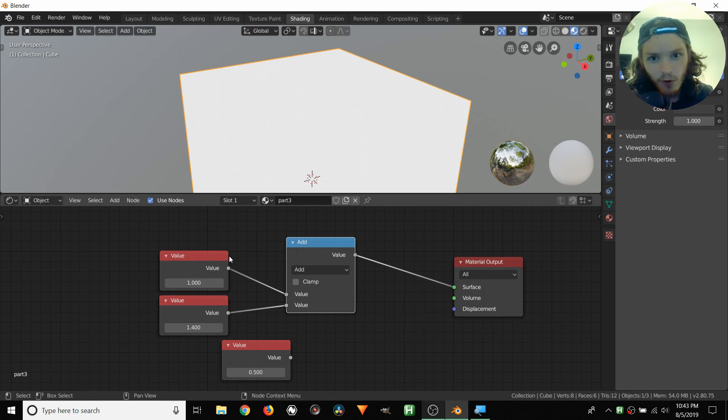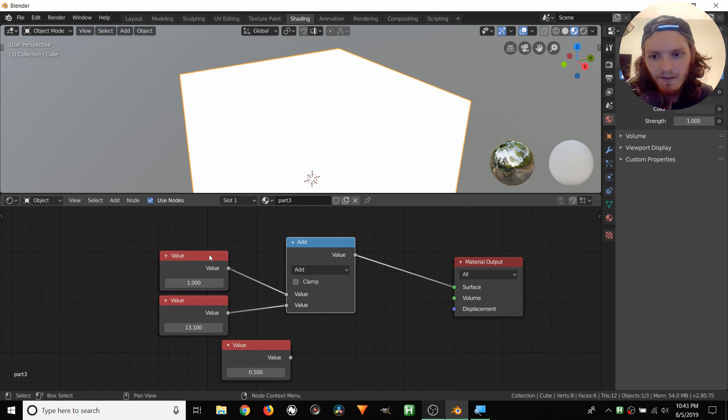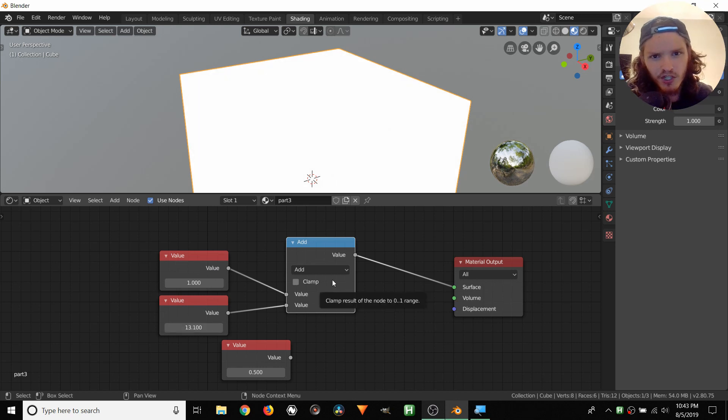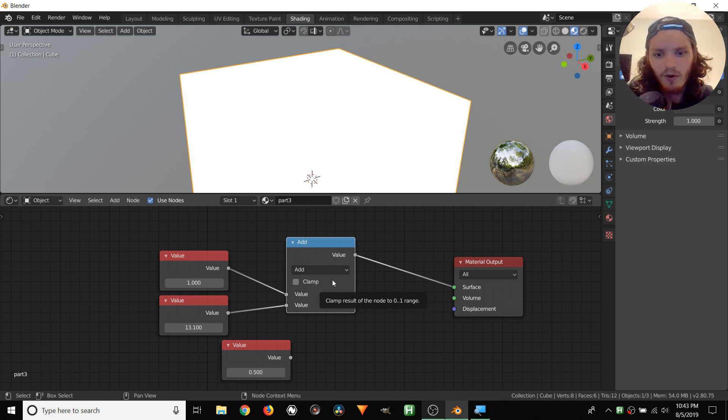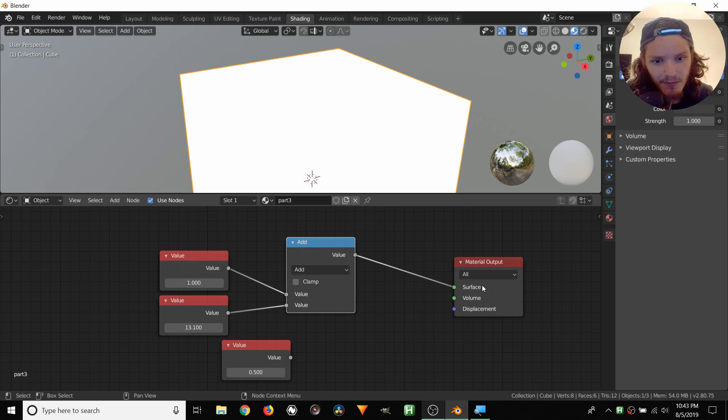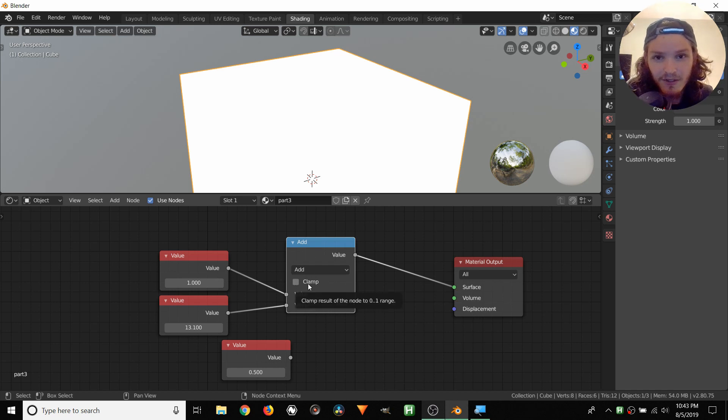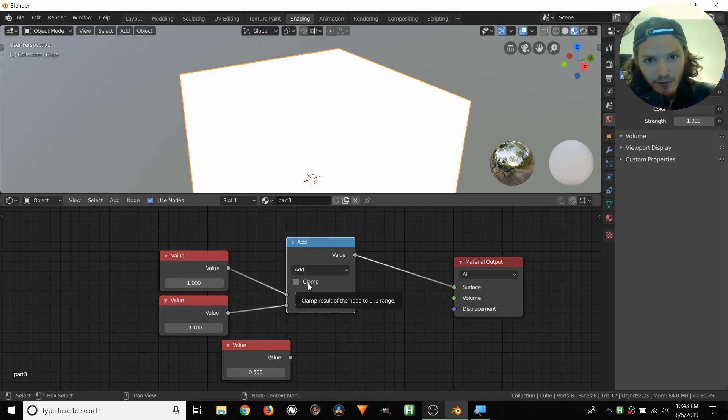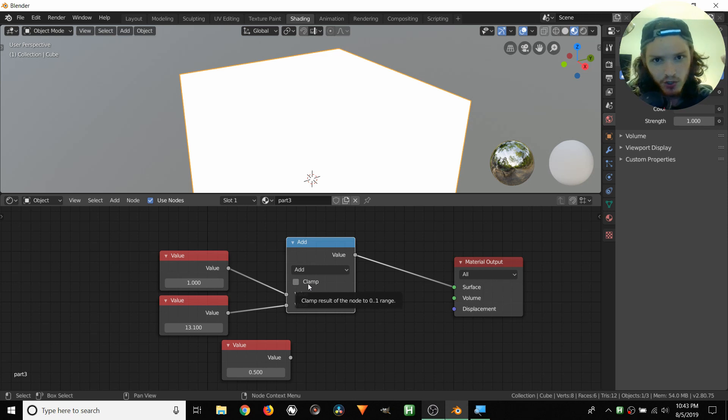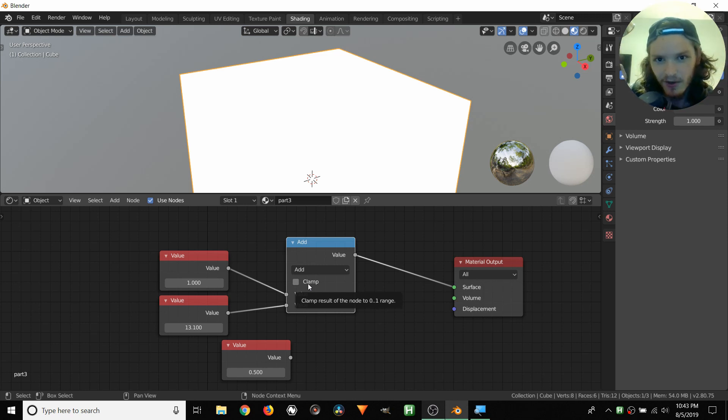So right now, this is outputting 2.4, which is a pretty bright white, and we can make this even more extreme. So let's do something like this. So now we have 14.1, which should be extremely white. It doesn't get much worse than this. Well, what clamp does is instead of just passing this number through, so instead of passing 14.1, what enabling clamp does is it's going to take our value and put it between 0 and 1. So if we have something that is above 1, like 14.1, it's just going to go directly to 1. If you have something that's under 0, it's going to go directly to 0.